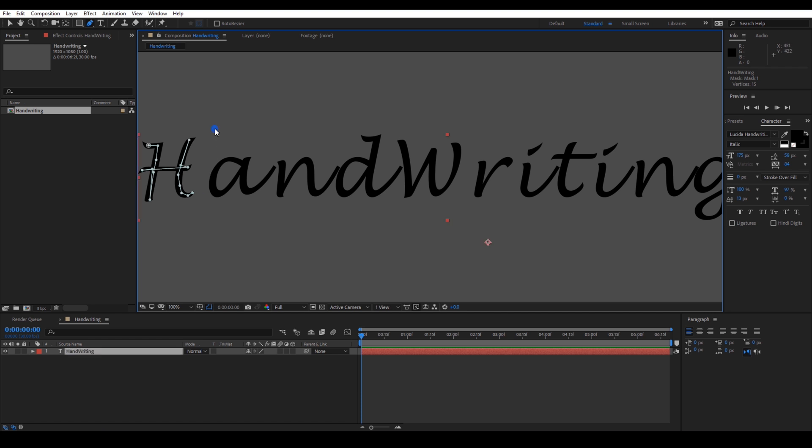hold on control on your keyboard and click outside of the mask. This will create one individual mask for a letter. Similarly, create a mask with a pen tool for each letter of a word.